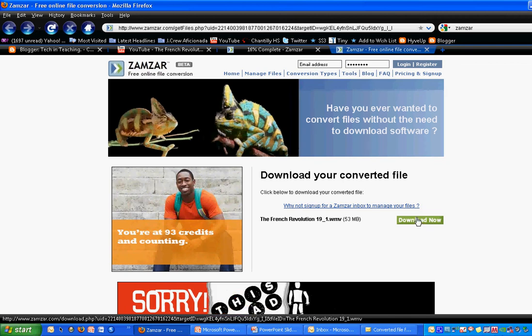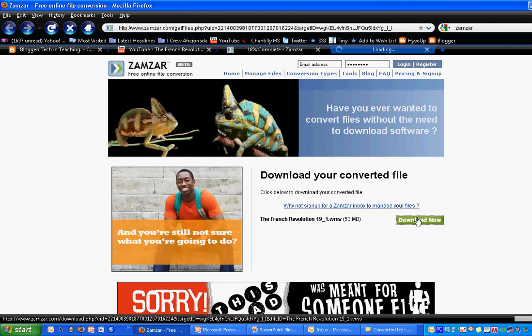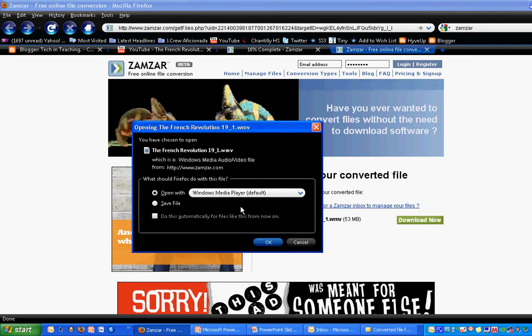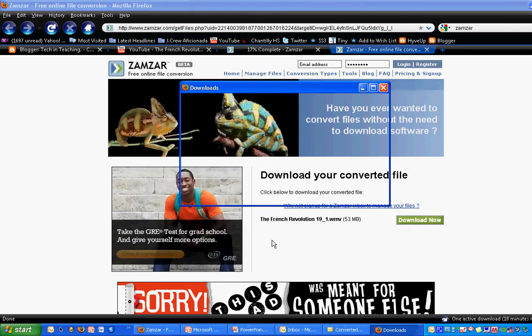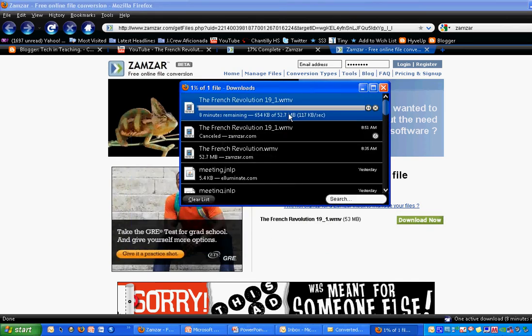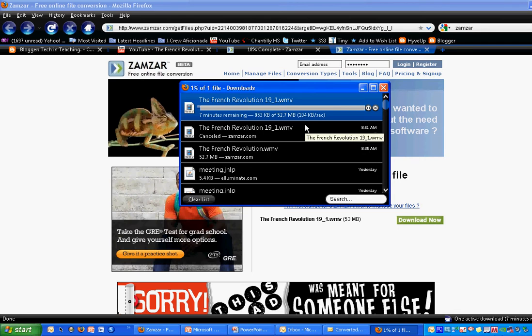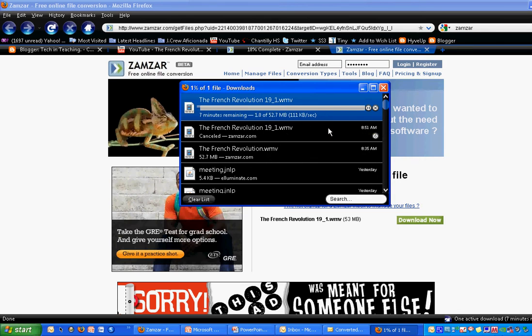You can either open it or save it. It defaults to save wherever you have it designated. Mine will save on my desktop. So depending on your connection speed, it will download to your computer.